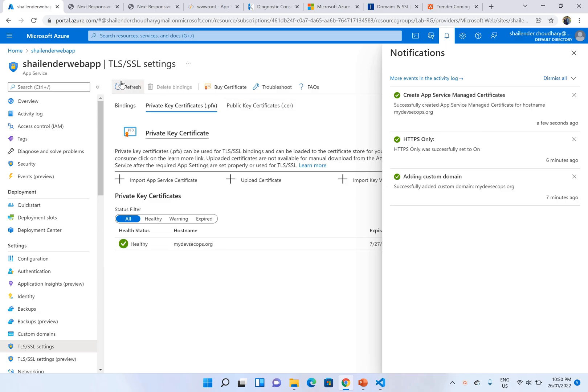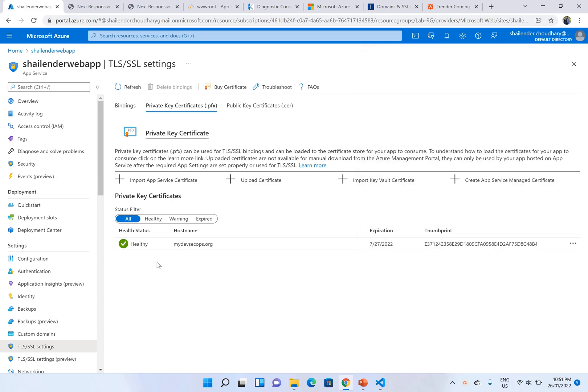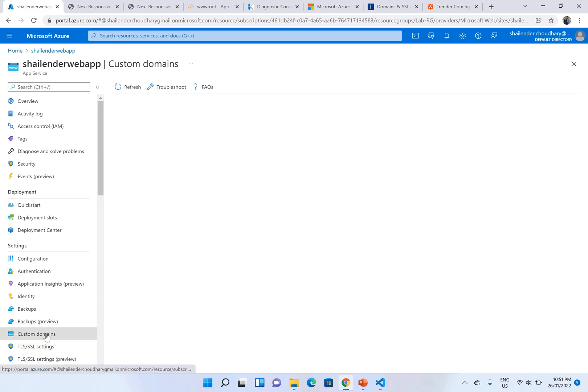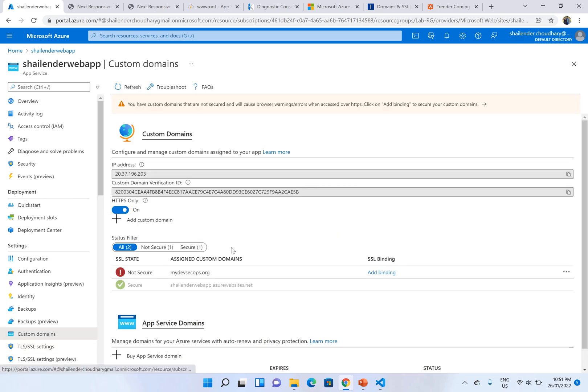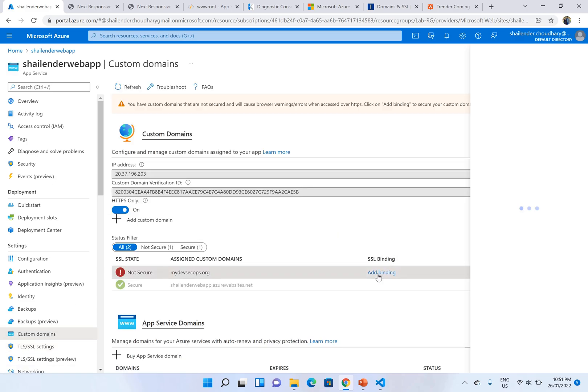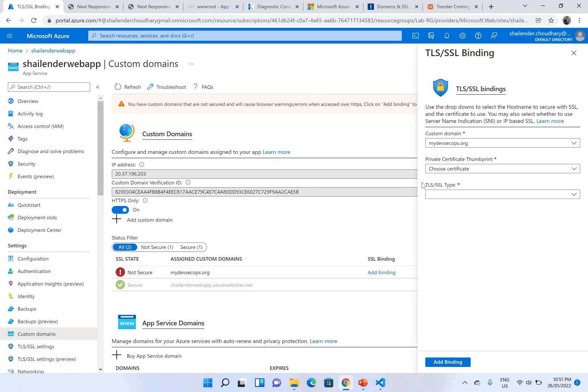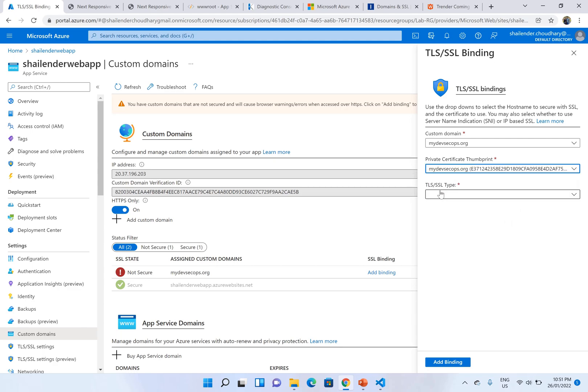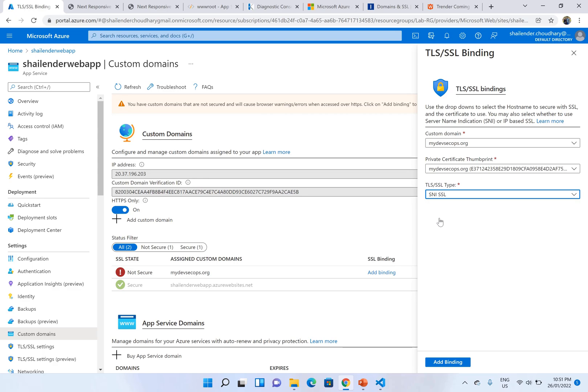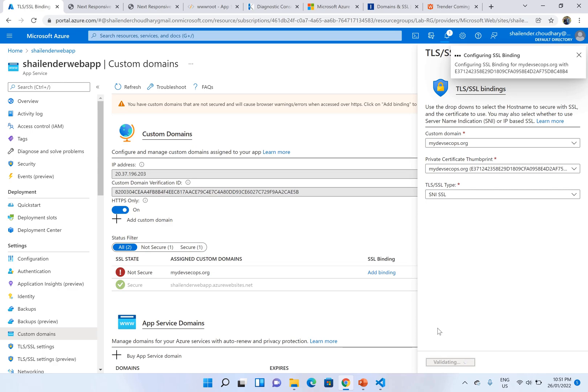Let's refresh this page. Now the certificate is generated. And the next step is to bind this certificate to the custom domain. Let's go to the custom domain. Click on add binding. And find your certificate. This is the certificate which we have created. And we'll choose the SNI SSL. The SNI is a type which is used for TLS protocol. It's the newer version of SSL protocol. Click add binding.